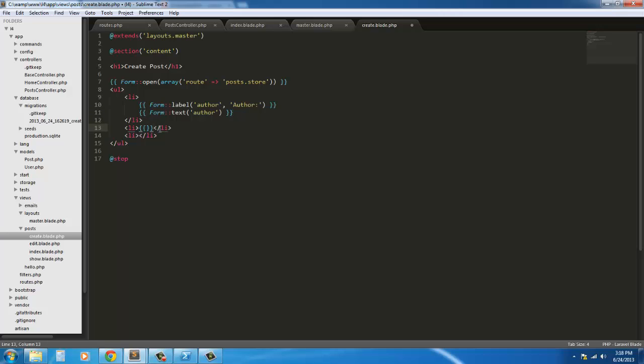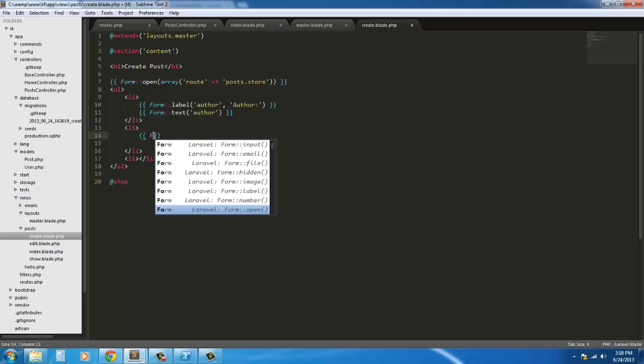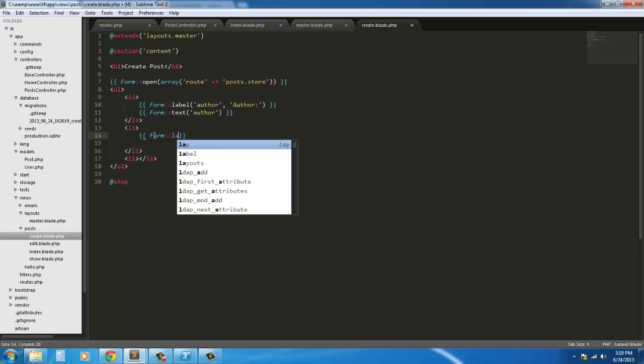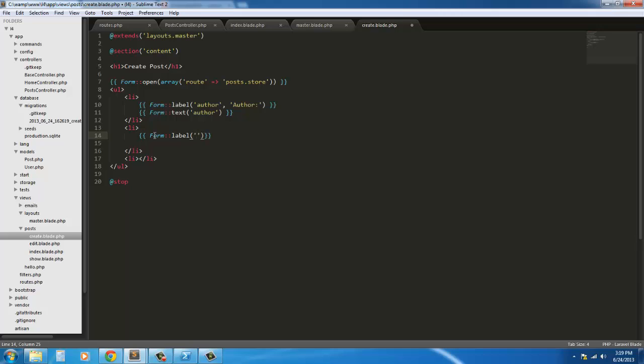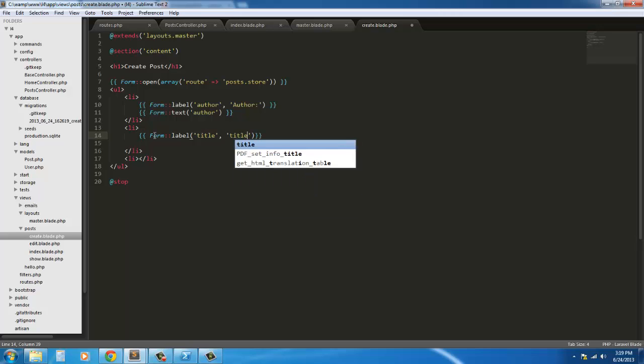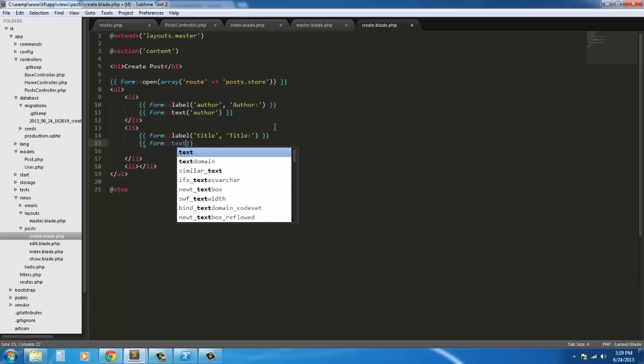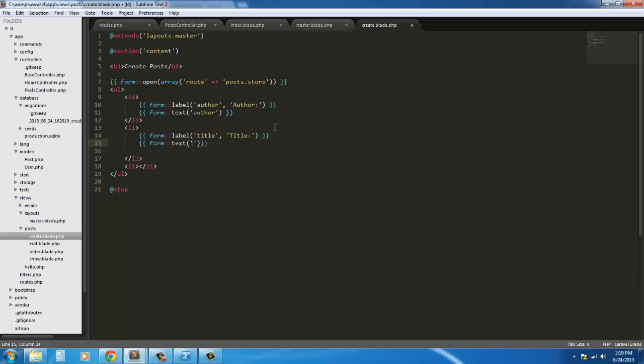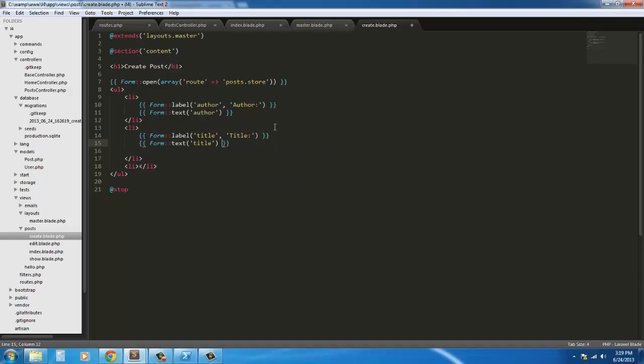After that we're going to have in this next list item we're going to have form label. And this one's going to be for the title. And then title. Let's go ahead and capitalize that so it's the same. And next we're going to have form text and it's going to be for the title.